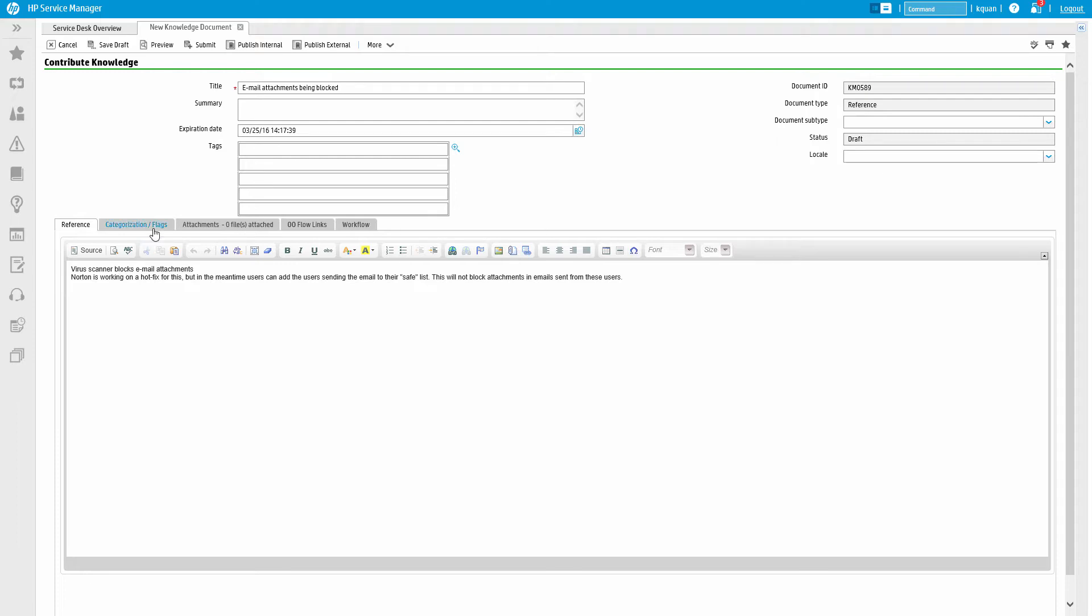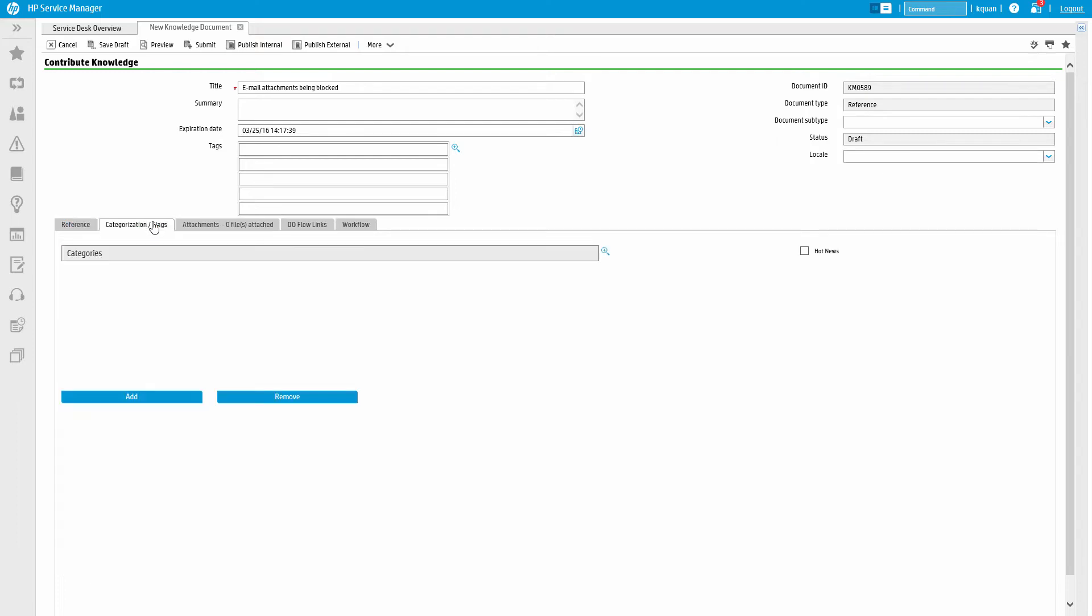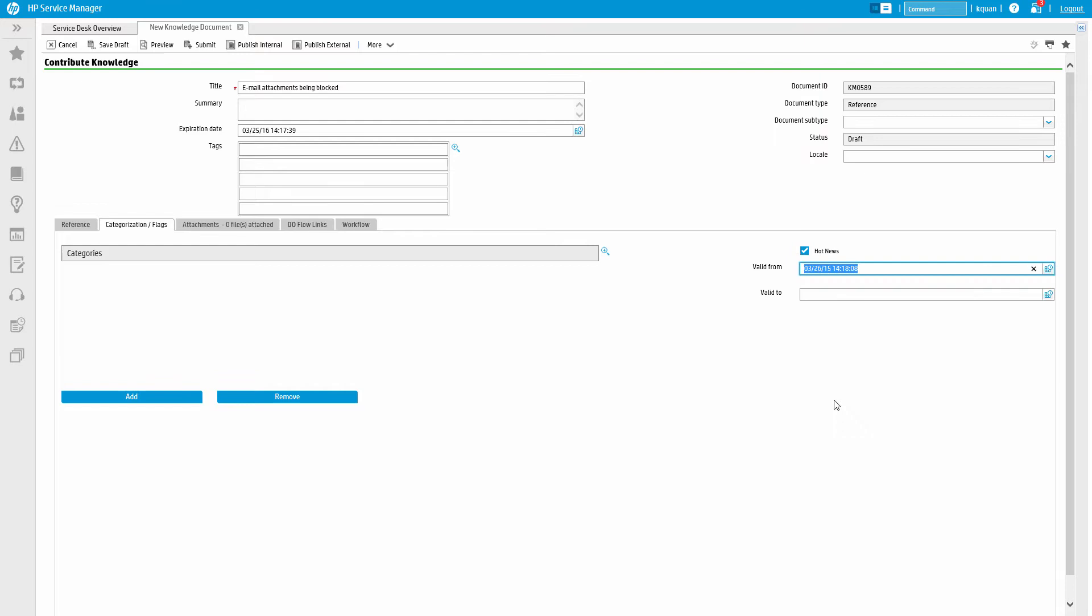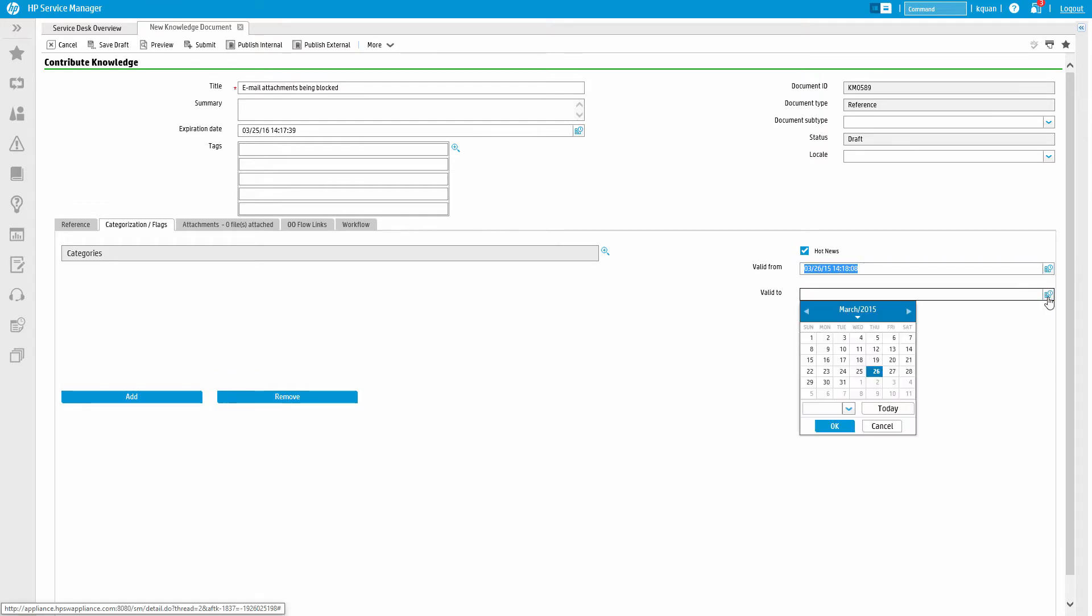Here we can also optionally select that this item is a hot news item. This type of content is available in a specific time frame and is typically more relevant at certain times, such as a server outage or infrastructure failures.